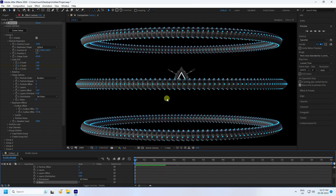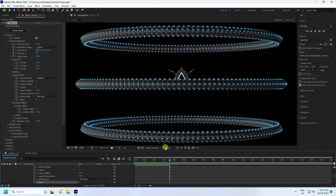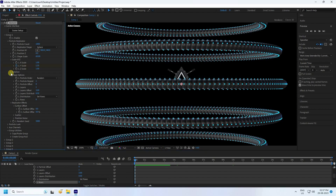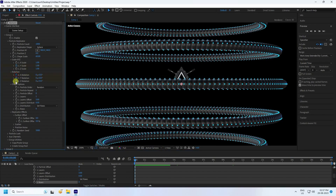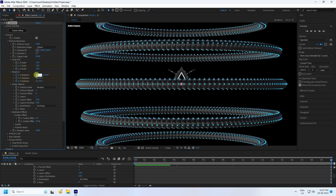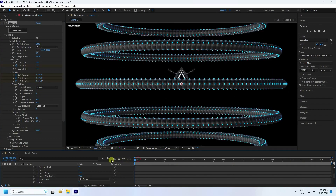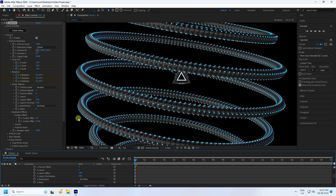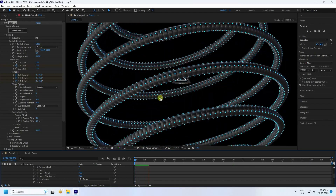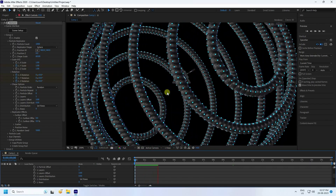Now I create a rotation animation. Enable Rotation All at zero frame, go to 20 seconds and set rotation to 3, 3, and 3. Go back and play — that's the simple rotation effect.